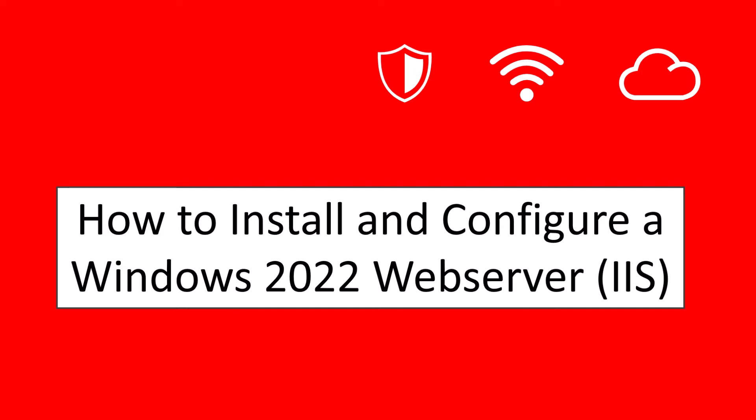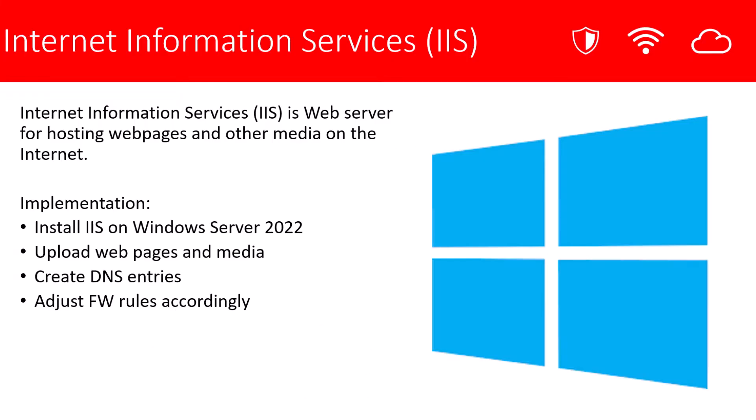Hello, we're here to talk about how to install and configure a Windows 2022 web server. To set up a web server, we'll be adding the Internet Information Services role, or IIS.